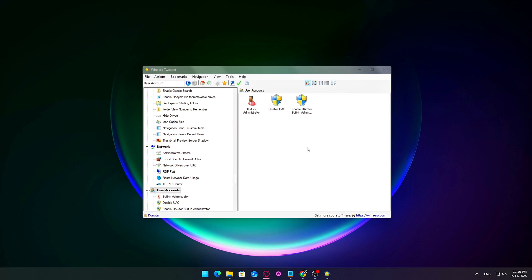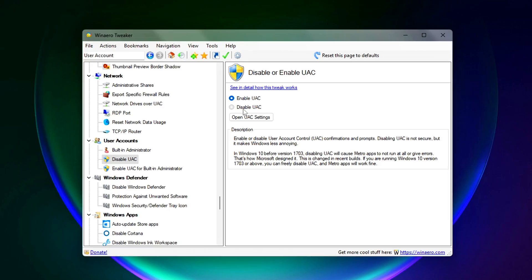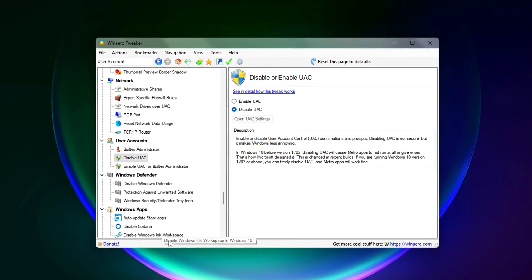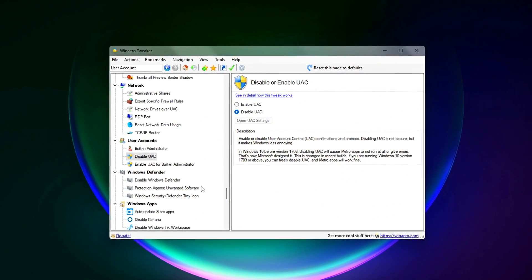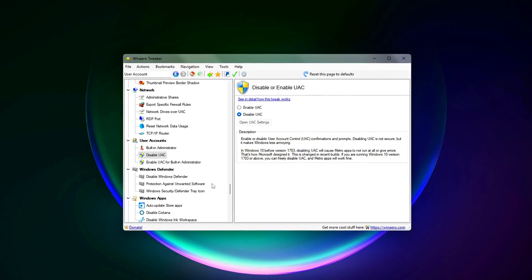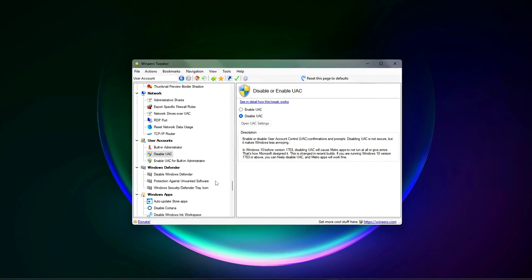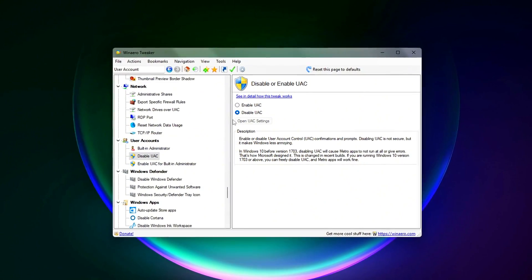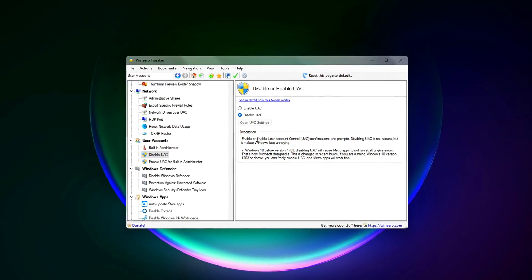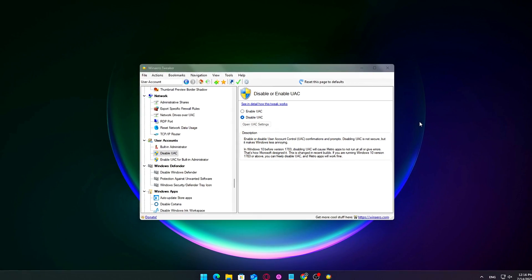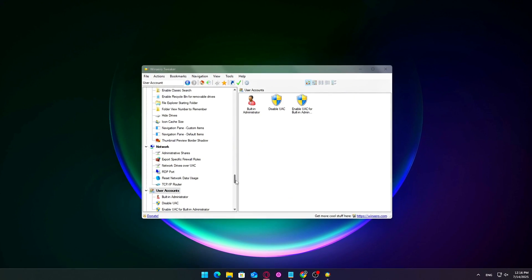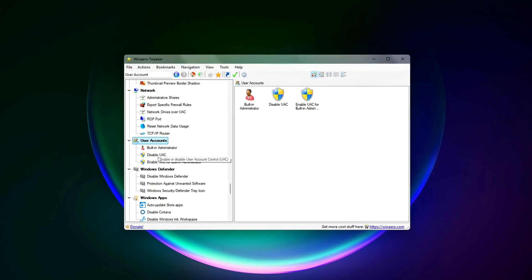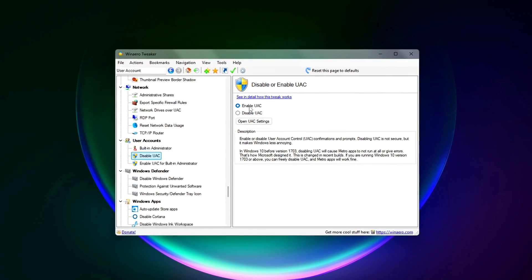User Account Control is what causes those frequent, are you sure you want to run this, prompts every time you launch certain apps or make system changes. While it's designed to protect you, it can also get in the way, especially during gaming sessions or benchmarking when you want everything running smoothly without interruptions. How to disable it? You can turn UAC off temporarily using your tweaking tool to eliminate those annoying pop-ups. This can slightly improve responsiveness by reducing background checks.